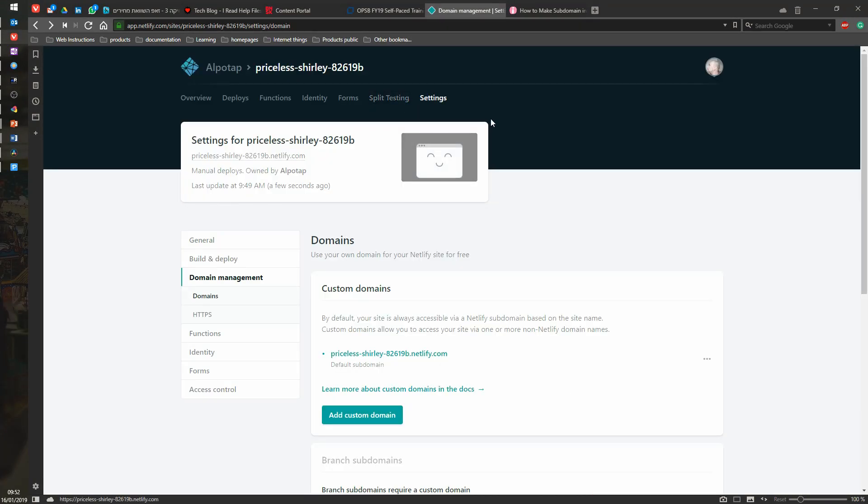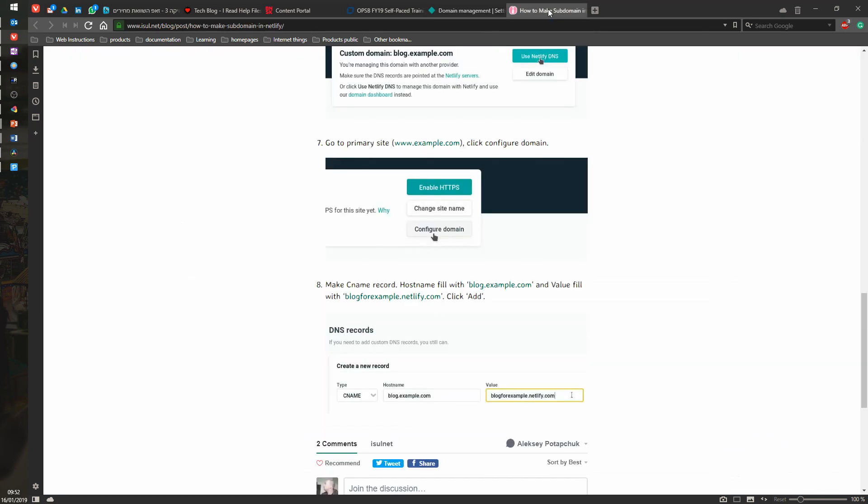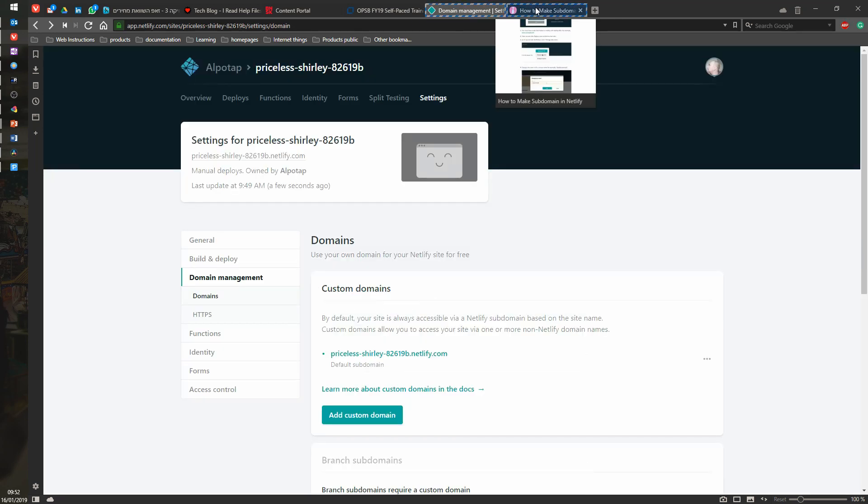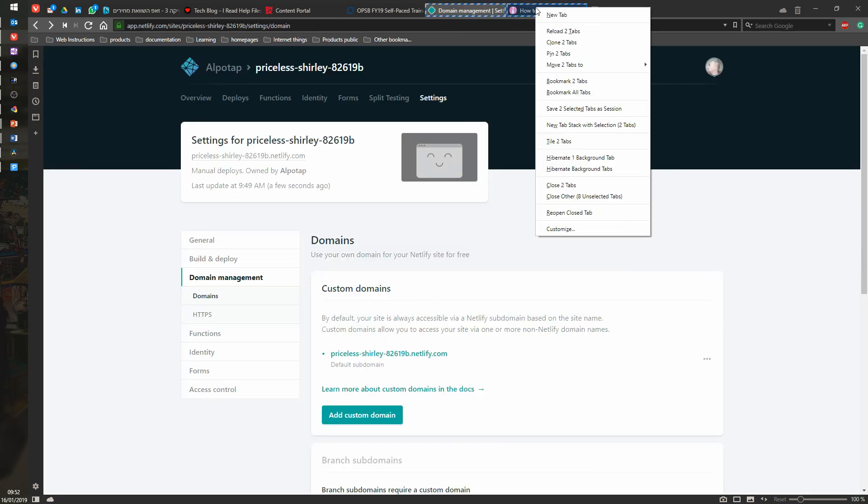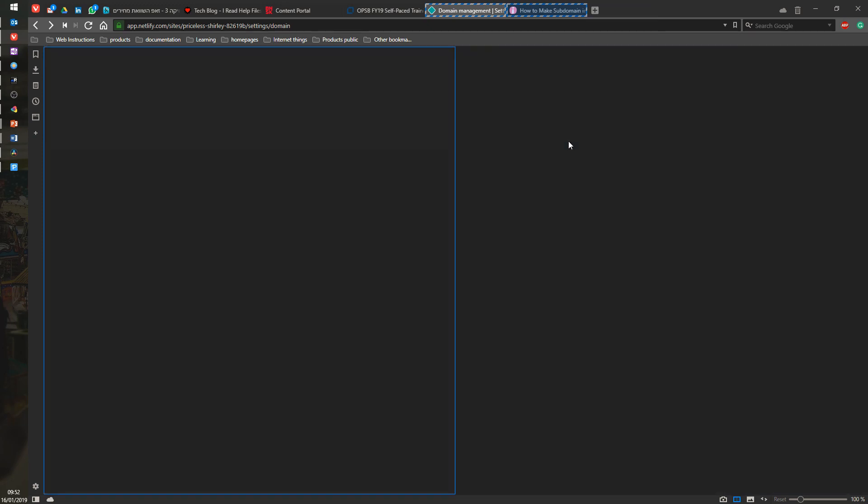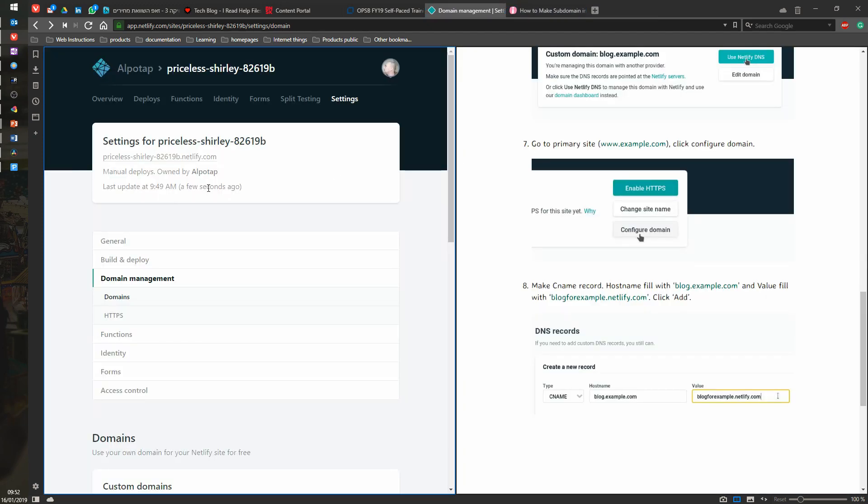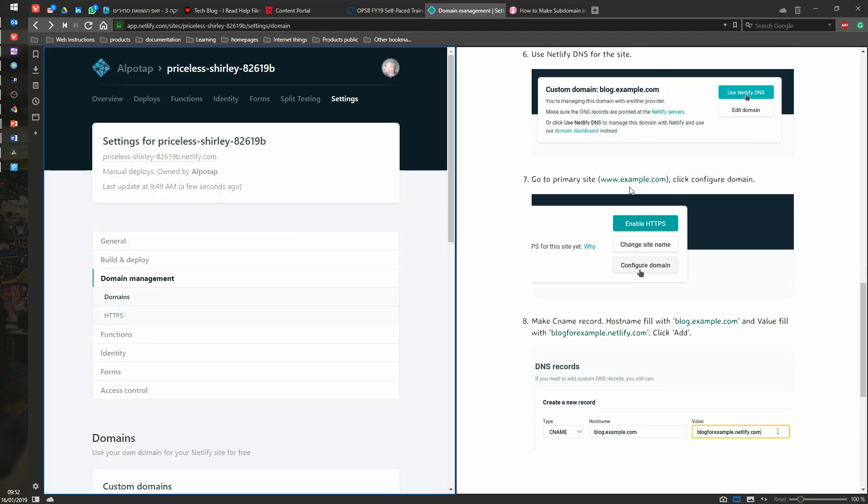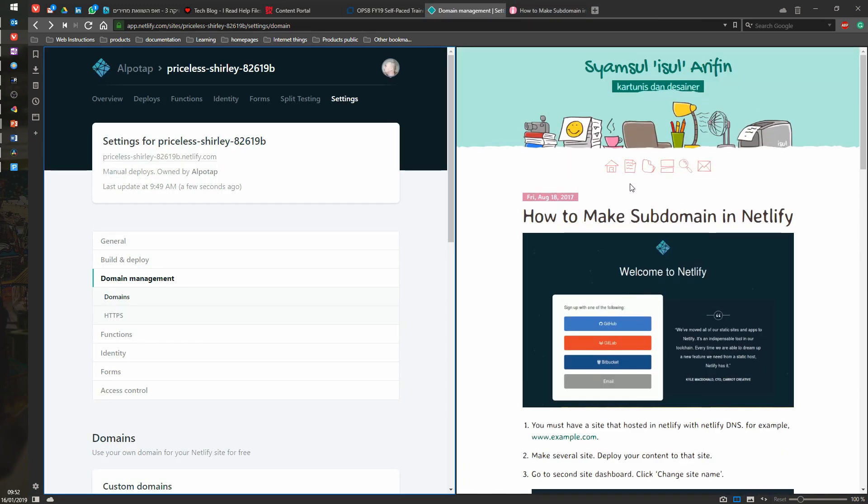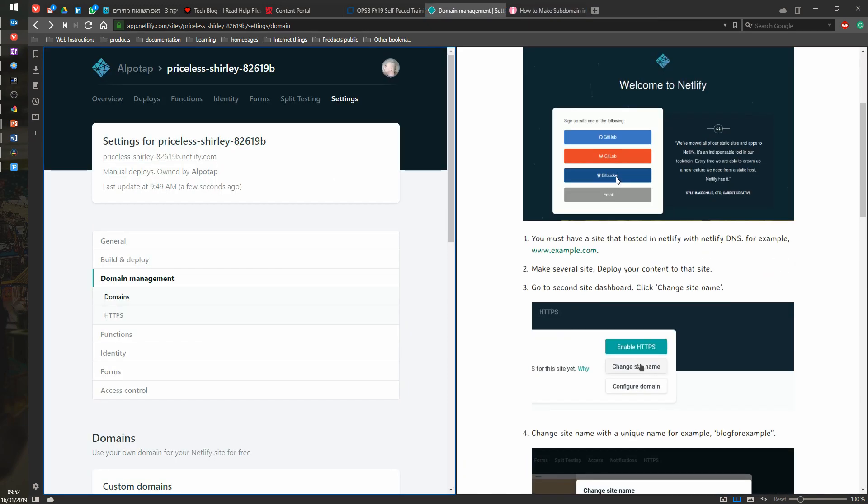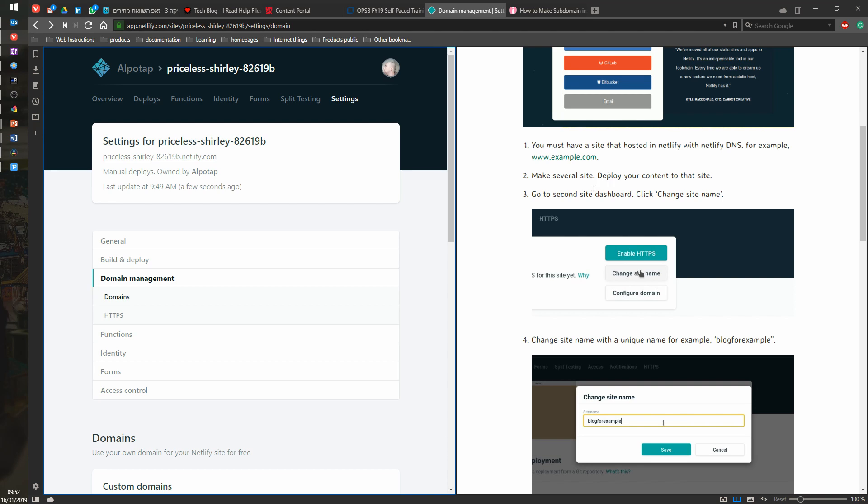So, there we go. We are going to our domains here, and we have the procedure, so let's open them side by side. Save, next up, tile two tabs. All right, so there we go. So the procedure says login, and then you must have a site that's hosted on Netlify. I do have it.